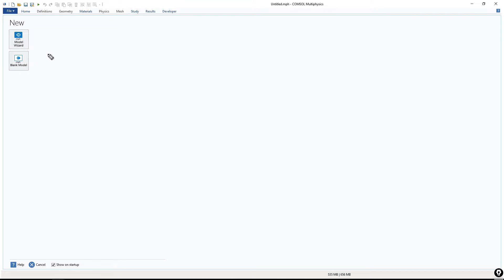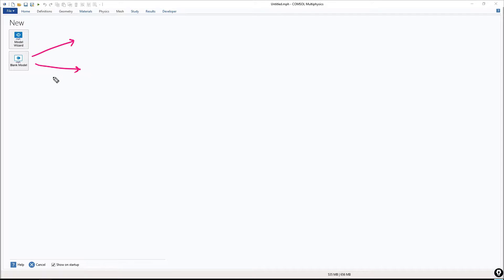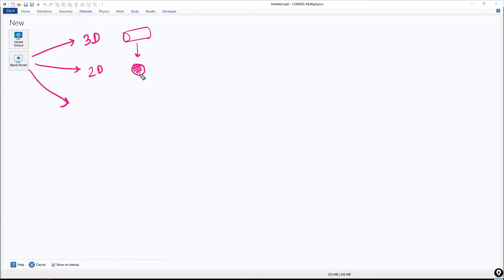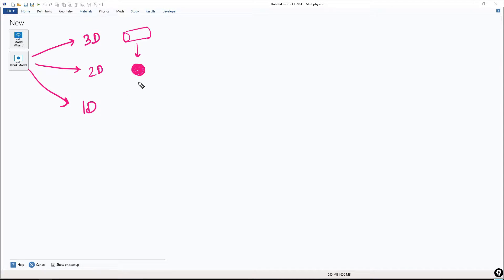Now, in Blank Model, there are three options. You can do 3D simulation, for example a 3D cylinder. You can do 2D simulation where a 3D cylinder can be represented by a circle. If the system is such that it doesn't matter if you are doing 3D or 2D simulation, you can do 1D simulation. So you can reduce the circle into a ring.